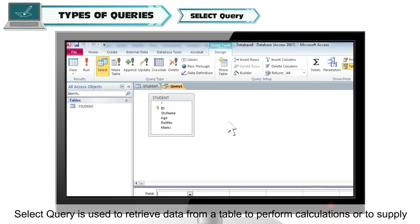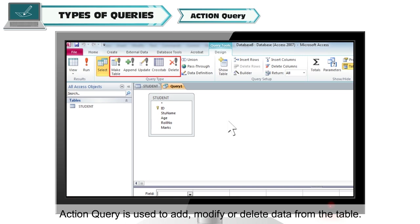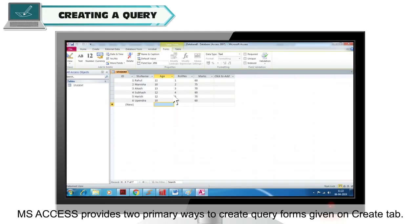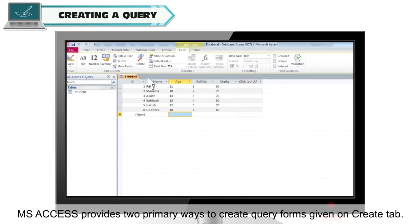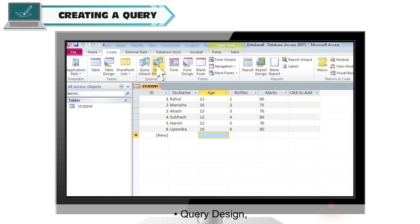Select query is used to retrieve data from a table, to perform calculations, or to supply data to generate reports. Action query is used to add, modify or delete data from the table. MS Access provides two primary ways to create query forms on the Create tab: Query Design and Query Wizard.